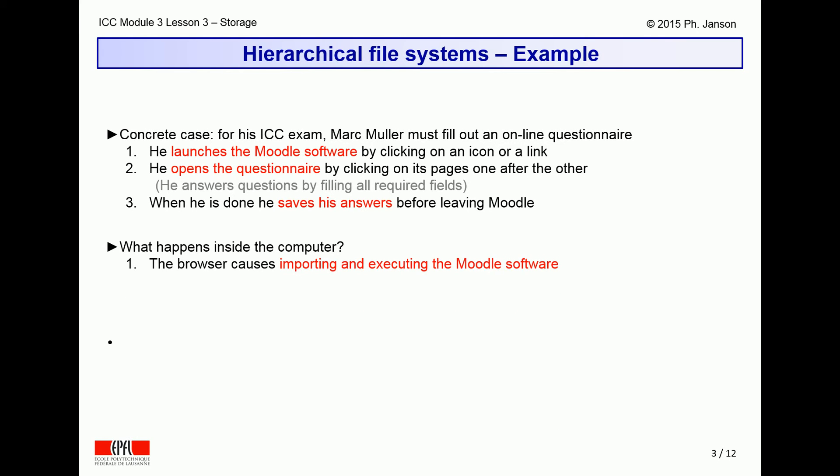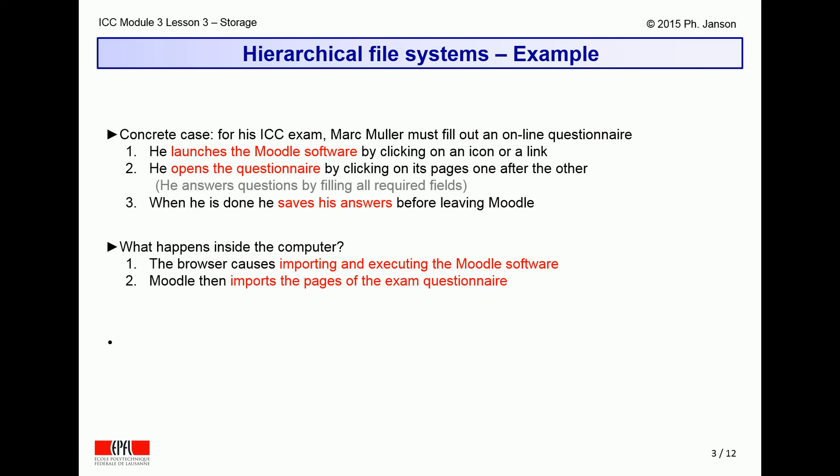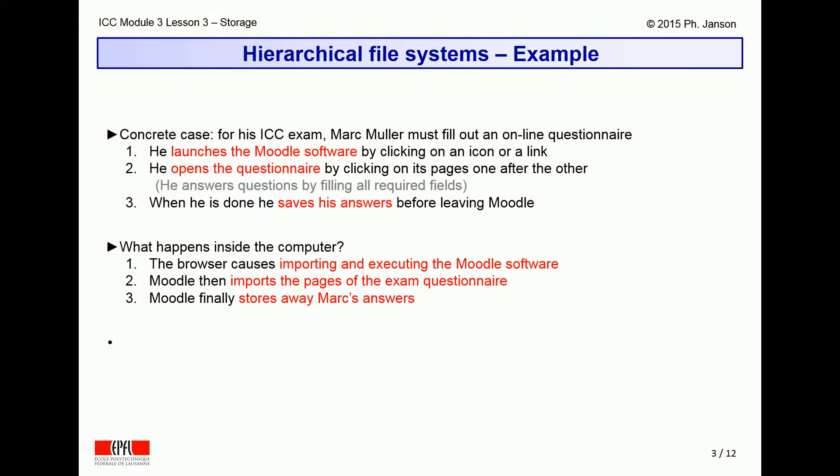Clicking on the Moodle icon tells the computer to go look for and load that software. Then, clicking on the questionnaire pages tells the computer to load those pages in sequence. Finally, clicking on the Save button tells the computer to store away Mark's answers.